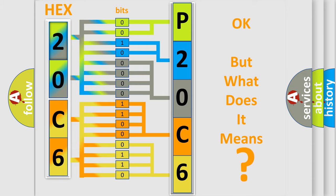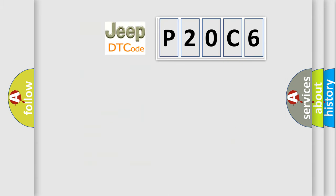The number itself does not make sense to us if we cannot assign information about what it actually expresses. So, what does the diagnostic trouble code P20C6 interpret specifically for Jeep car manufacturers?